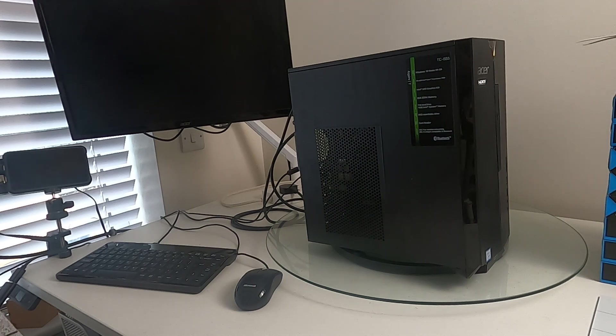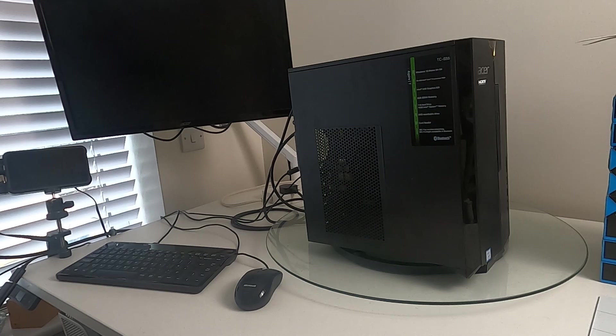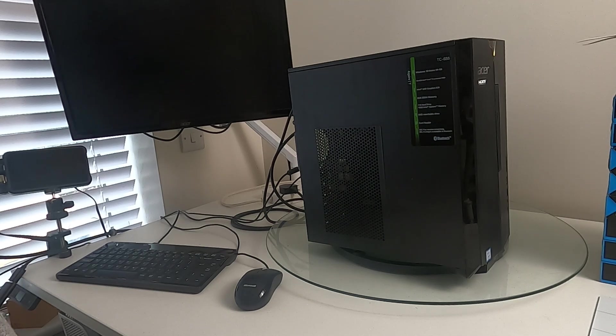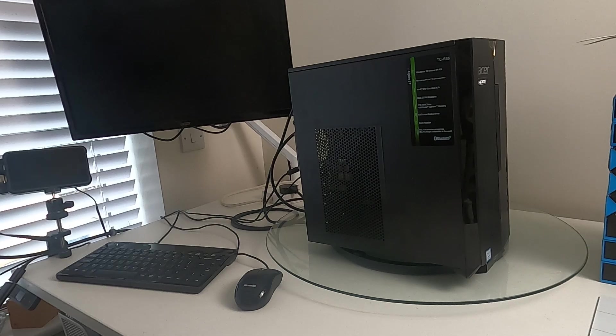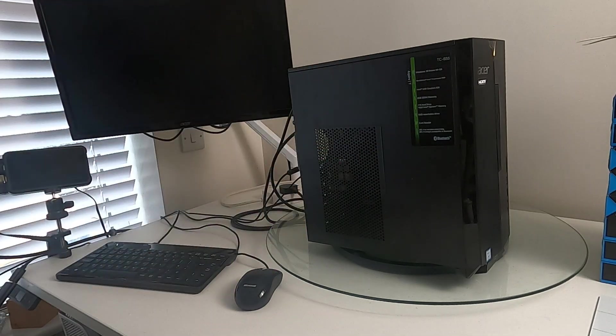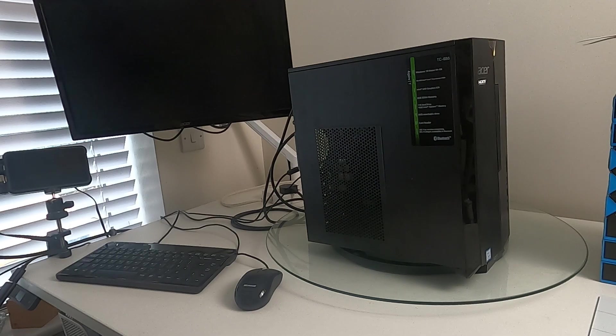Hello, this video is hopefully going to help you if you own an Acer Aspire TC886, which is what this is, or it might cover other things as well.